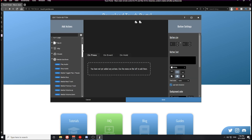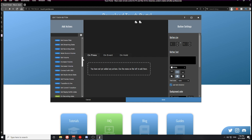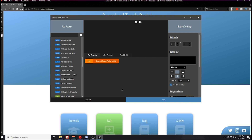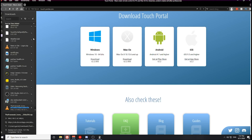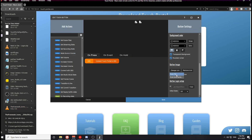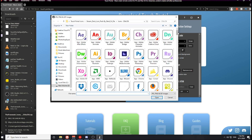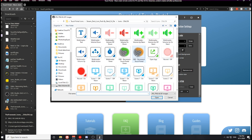For this first button, what we want to do is actually create an OBS type of button. We're going to create a button that will connect Touch Portal back to OBS just in case we have any connection issues. The icons in my server is this file right here. You want to save that file and go ahead and extract the icons from that file. The icon we're going to be using for this button is the OBS icon with the little reconnect arrow on it.